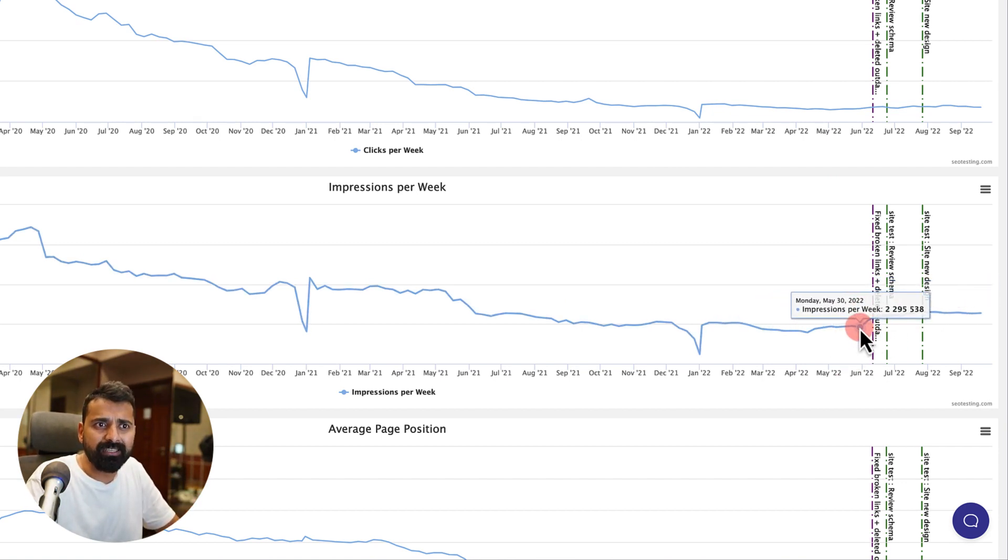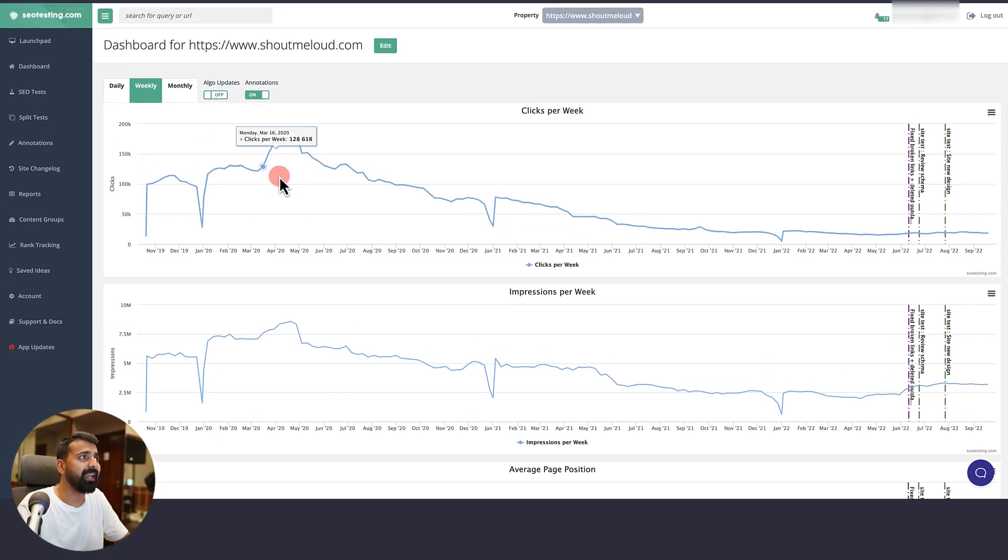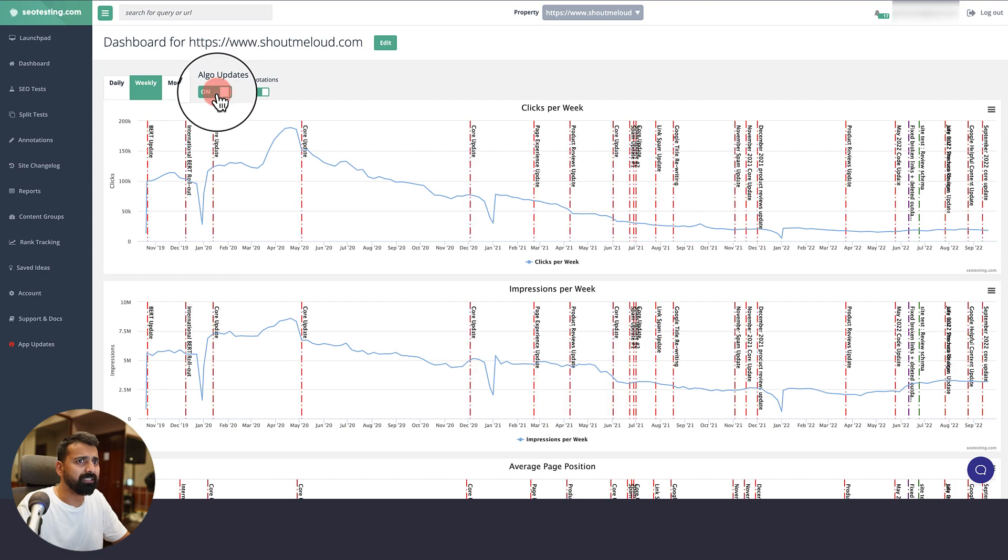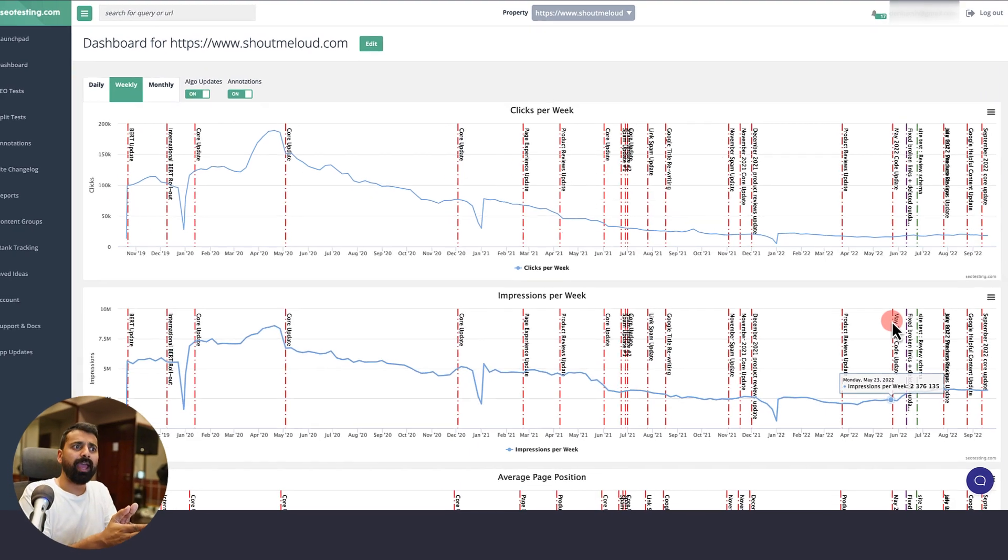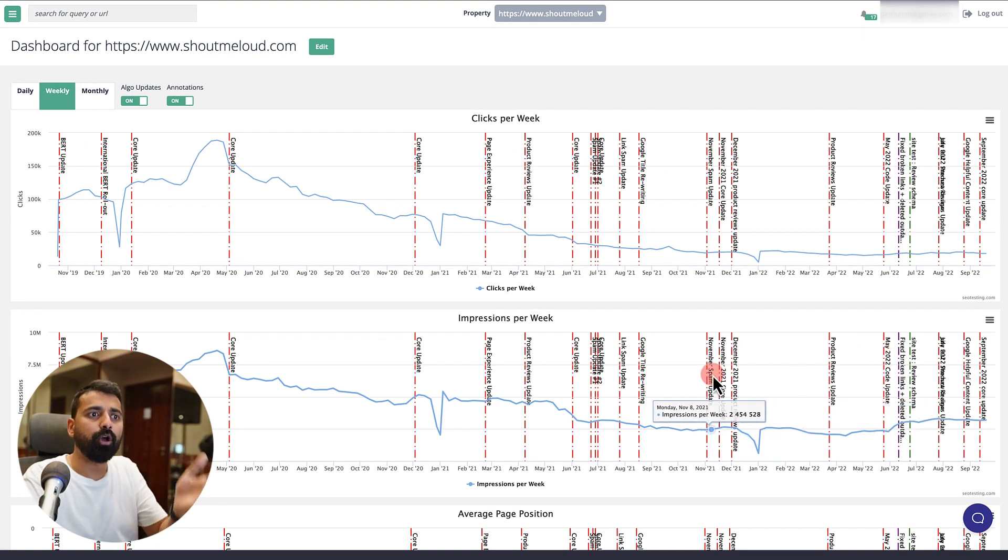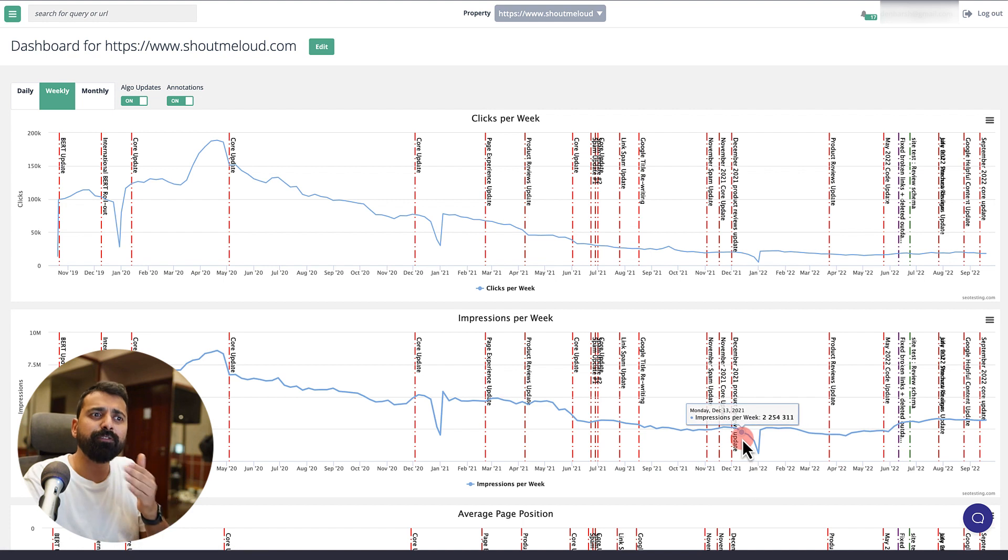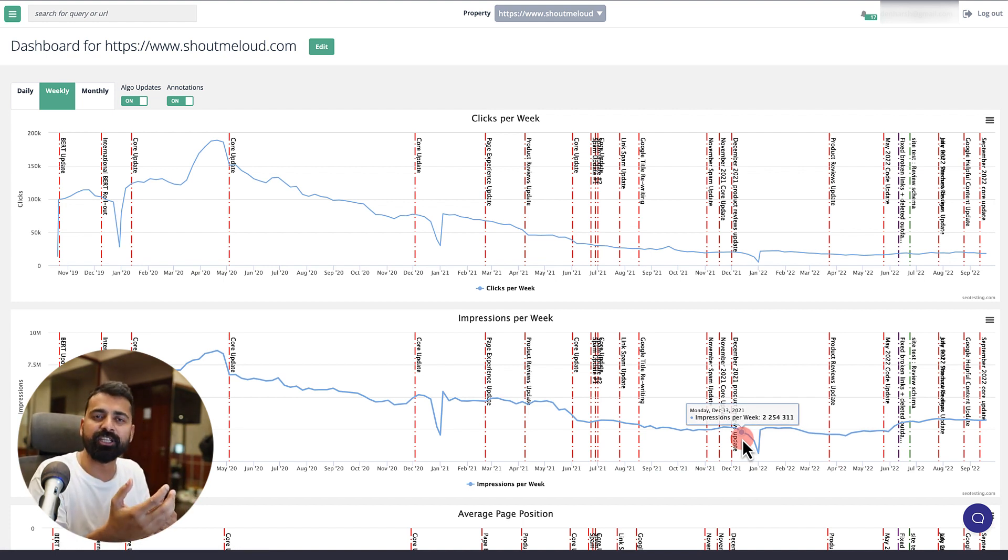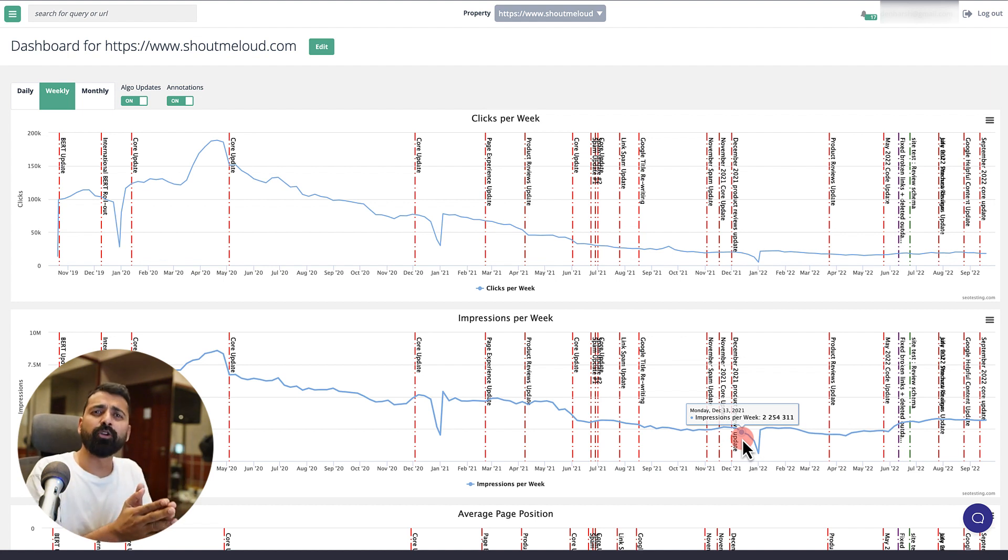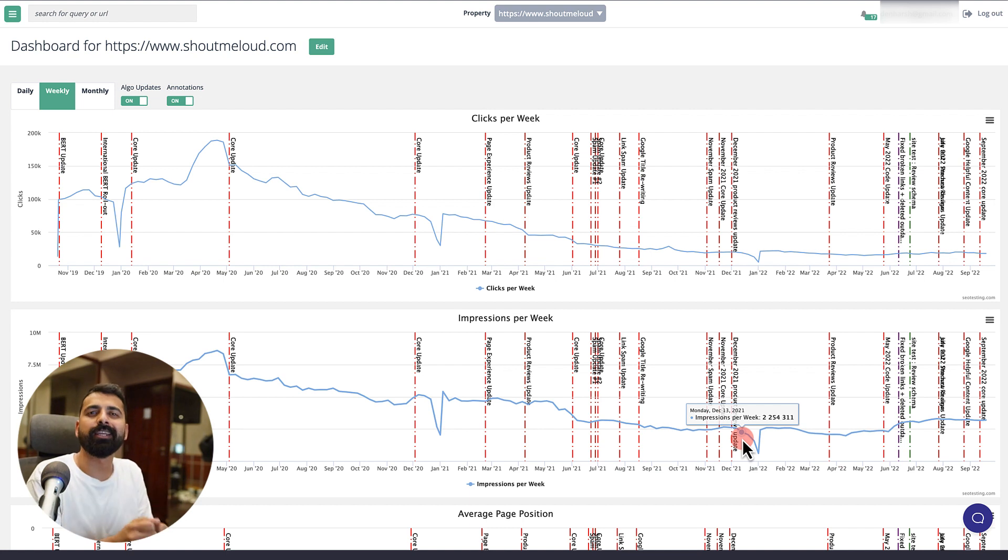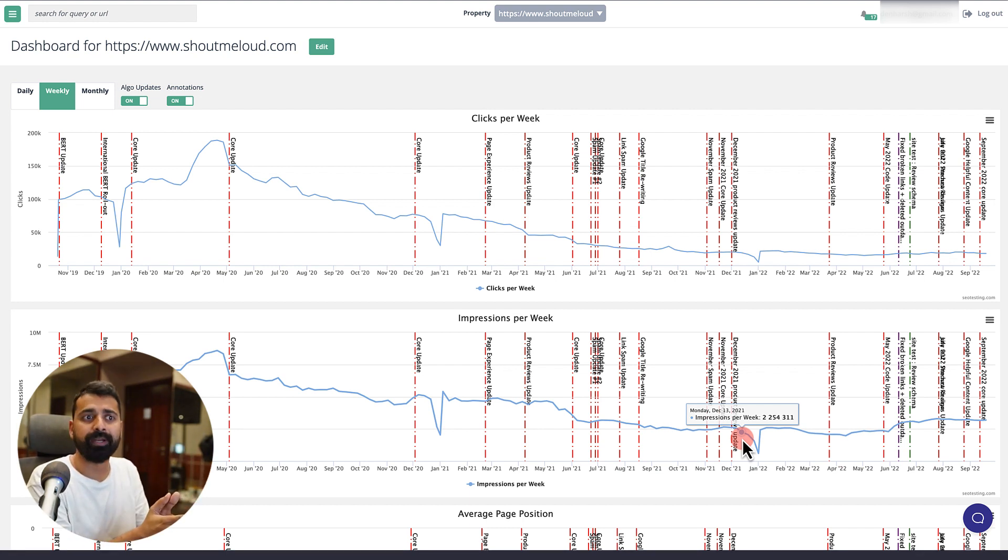I can enable this option called algo updates and it would add all the algorithm updates on the timeline. You can see after which algorithm update your traffic dropped or increased. Once you know which algorithm update has caused problems for your website, you can actually start taking action based on the solution for that particular algorithm update.